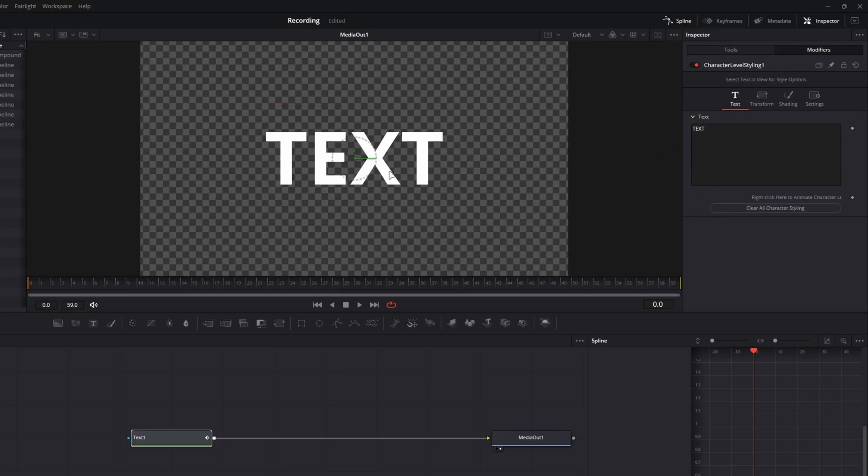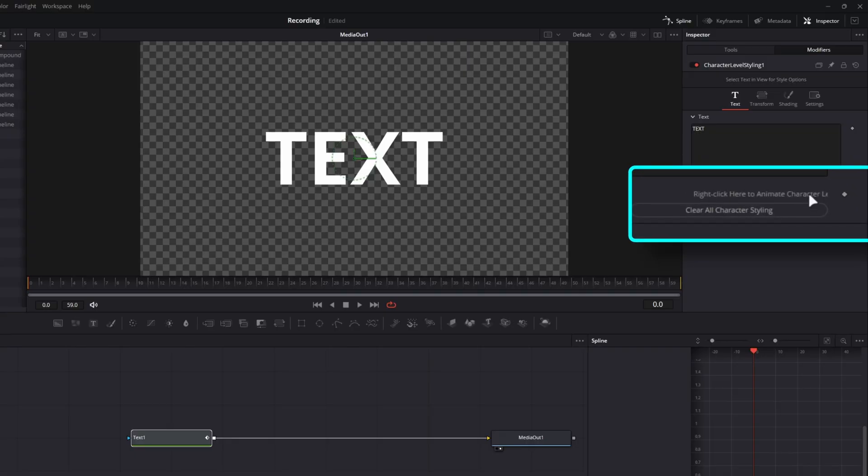So if you had multiple lines of text and you wanted to reformat one word or a couple letters, this is how you do it. But there's this little icon over here that says right click here to animate character level styling. So if you're thinking ahead, you probably know where I'm going to go.